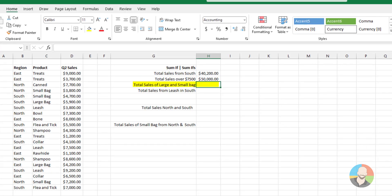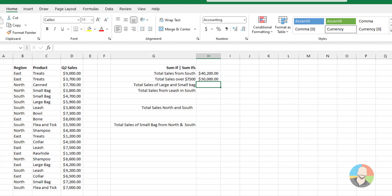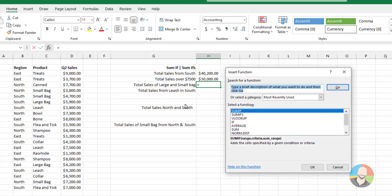Let's say we want to add up the total sales of our large and small bags. In this case, we can use the wildcard character to help us out. So what the wildcard will do is it will return all the characters it finds before the word. In this case, the word bag. So what we'll do is click on our FX icon.